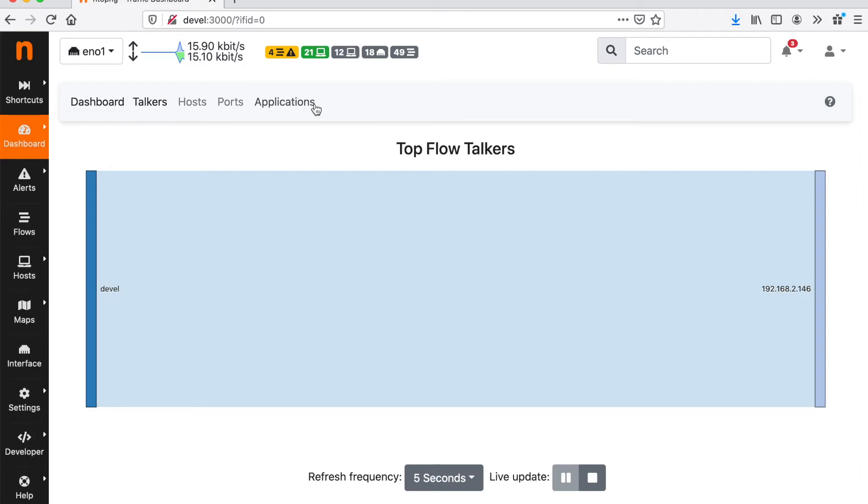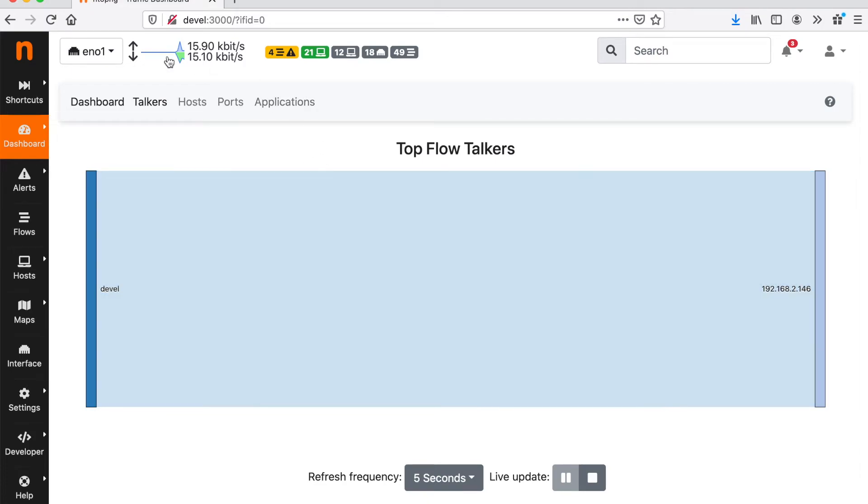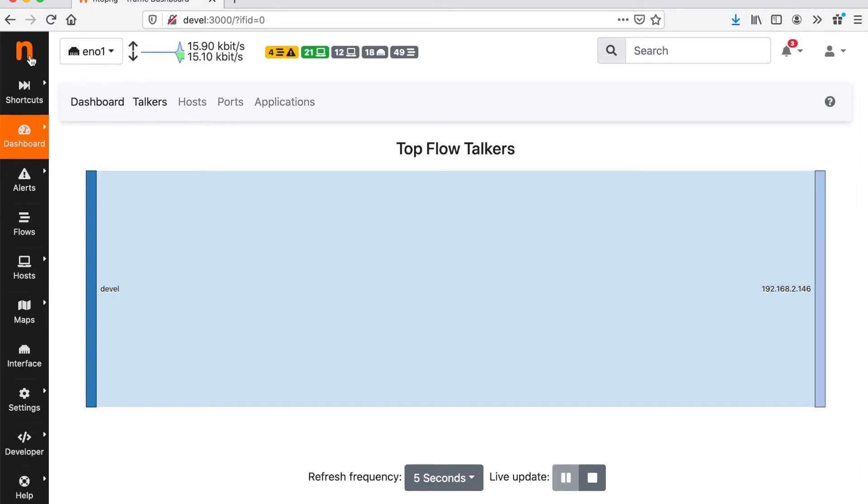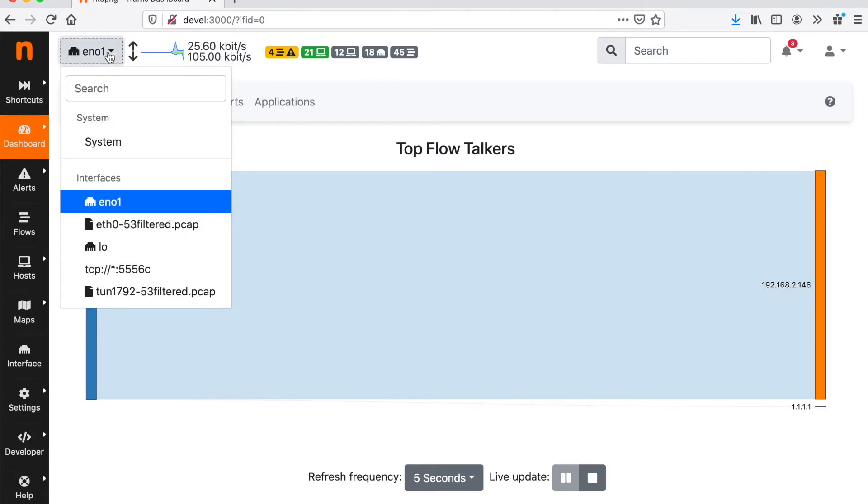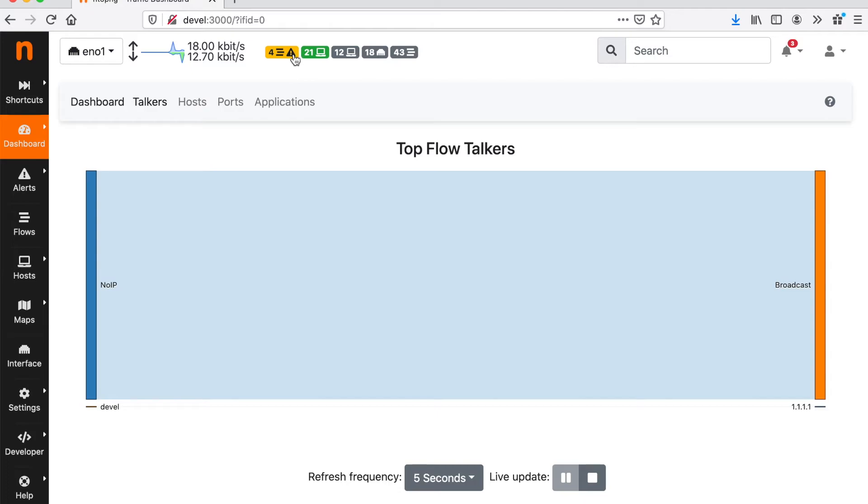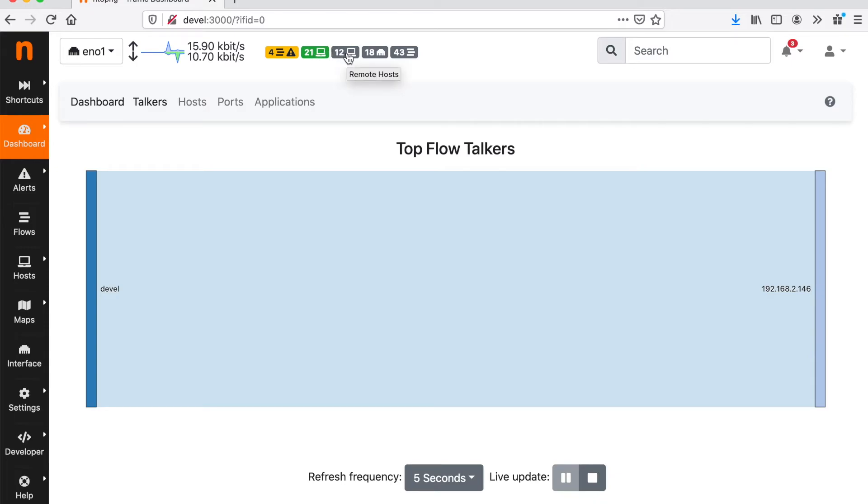In terms of user interface, it is worth mentioning that we have a top status bar that highlights the important information that are per interface. We have the number of active flows, the number of active devices, that is MAC addresses, hosts divided in local hosts with a green badge and remote hosts with the gray badge.